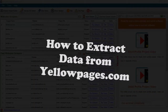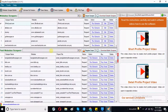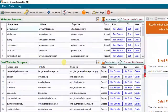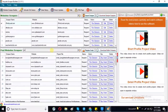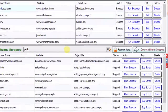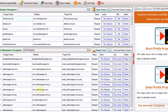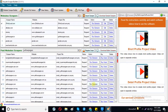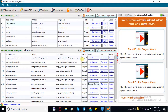This video shows how to extract data from yellowpages.com. First, download Any Site Scraper, then search for yellow pages in the search bar and click on Run Extractor.